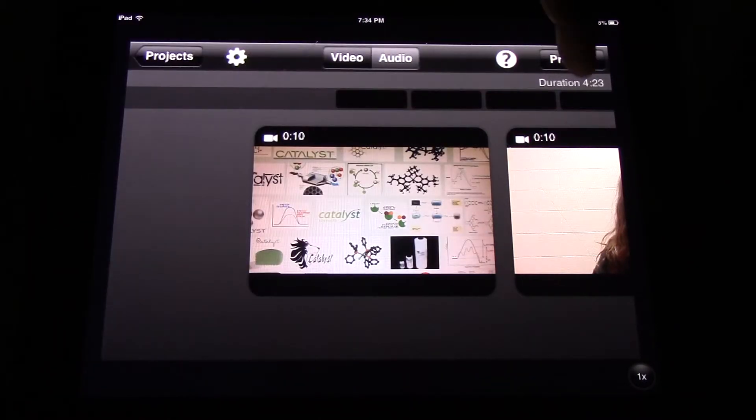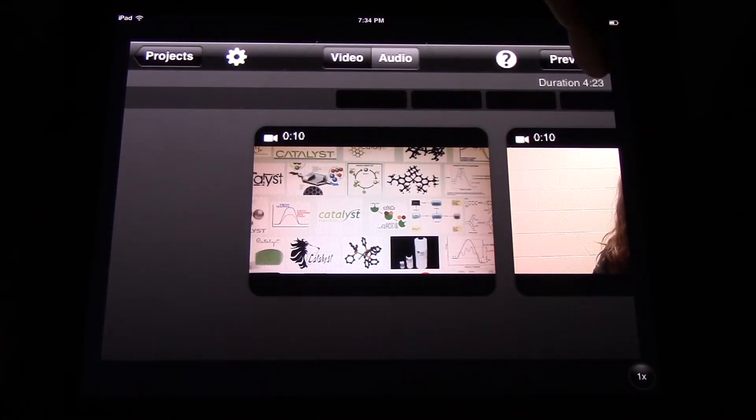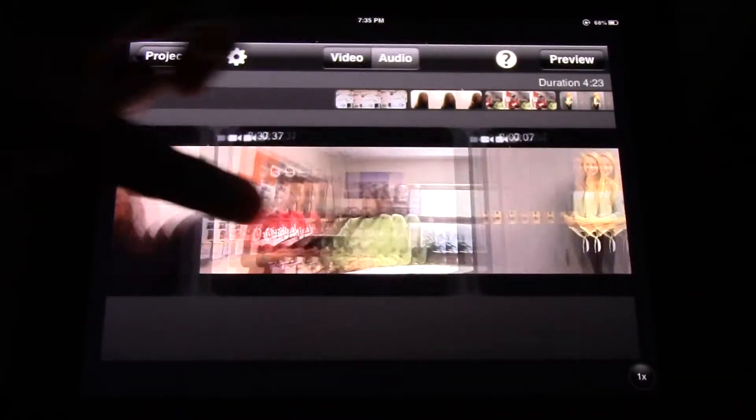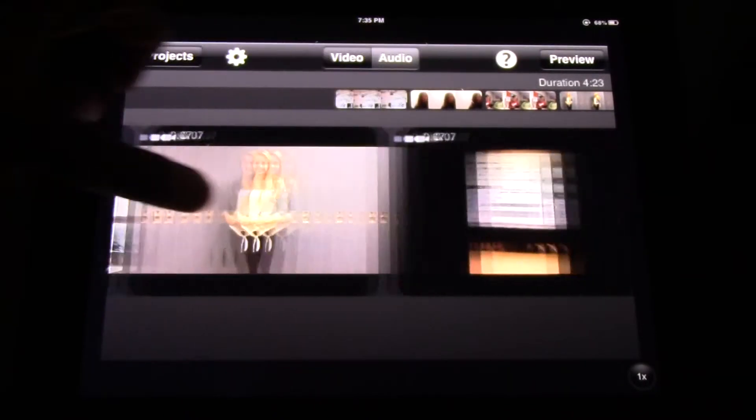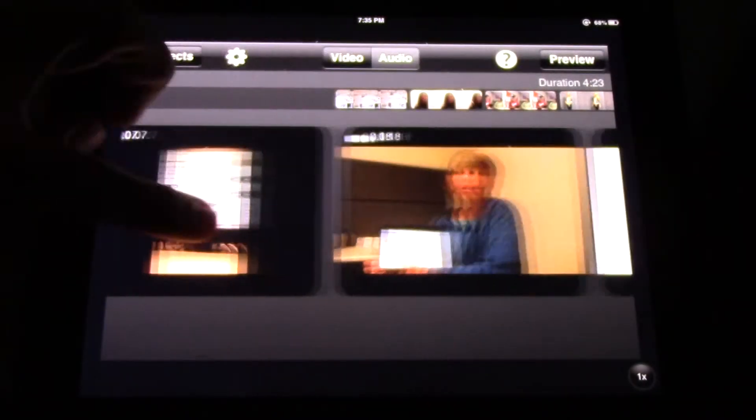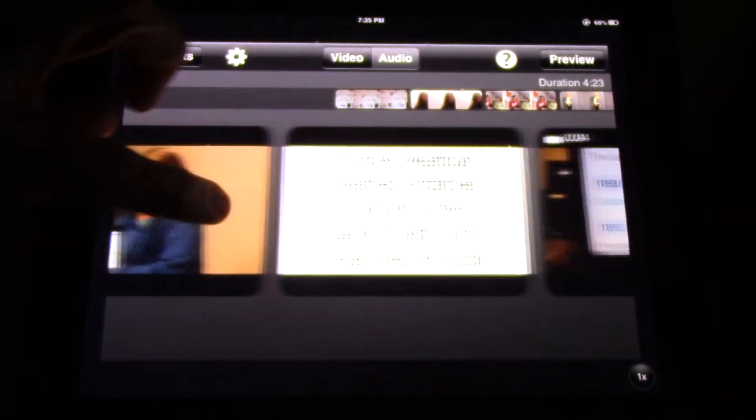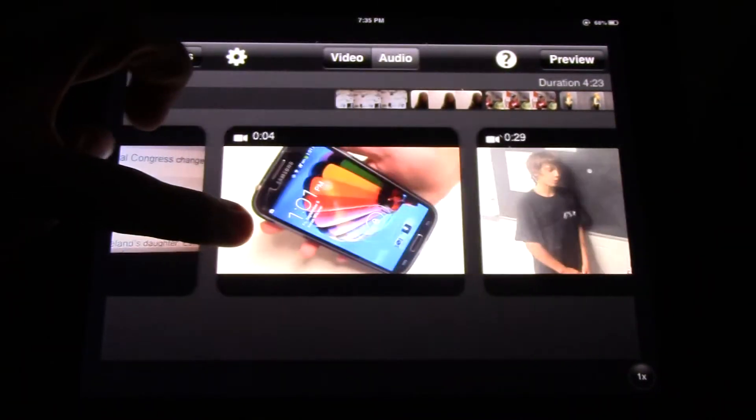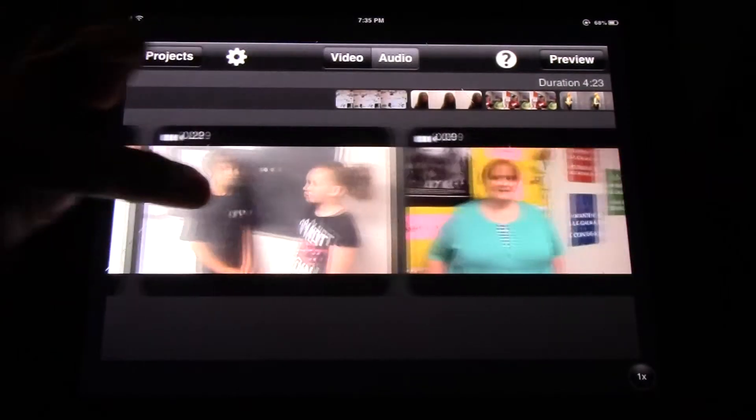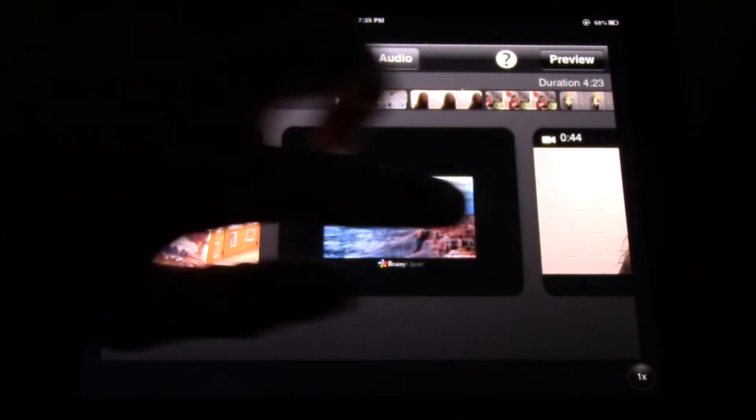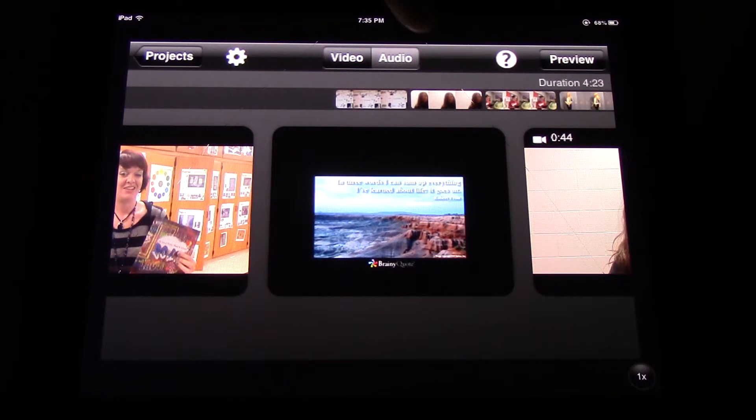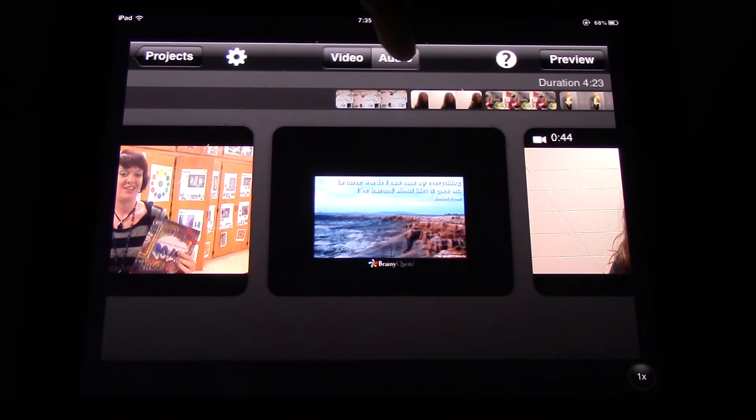This newscast is 4 minutes 23 seconds long. It has many different clips. It has interviews. It's mostly video clips. Although there are a couple of pictures here and there which are interspersed.